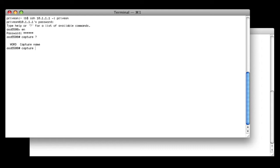I'm using the command line to demonstrate this functionality. It is also available to you via ASDM if you like a GUI interface. It also requires a privileged exec mode to execute the command.